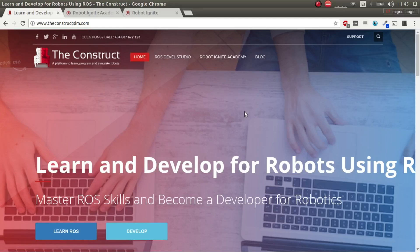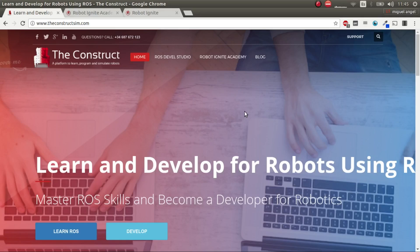Hi, welcome to the Perception ROS course in Robot Ignite Academy. This course is made for people that want to introduce themselves into the ROS Perception packages and especially in Robotics Perception in general.